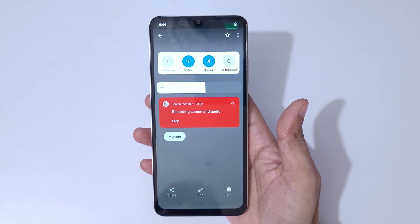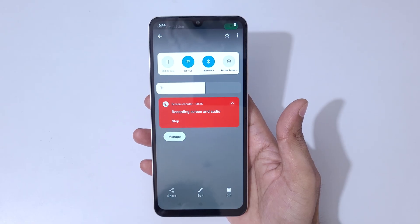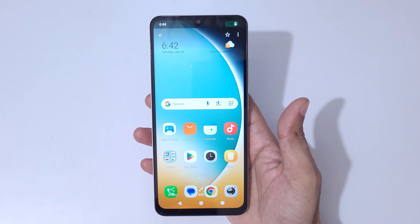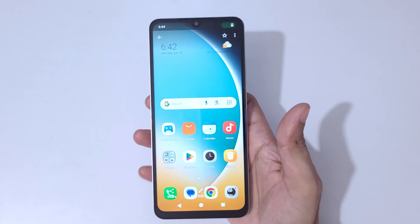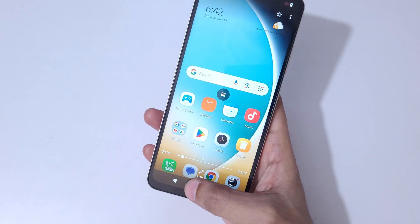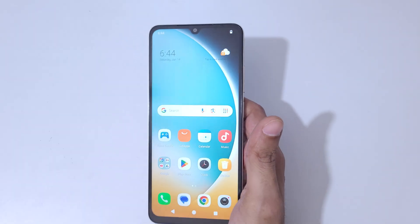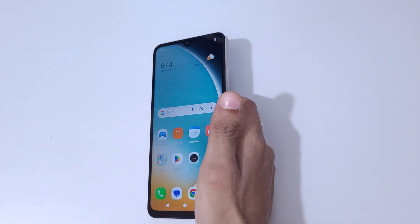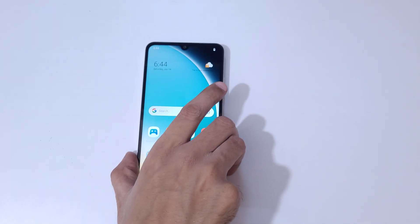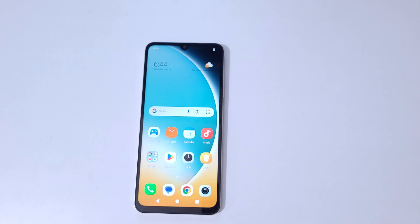So guys, this is the method to record the screen in the Poco C71 smartphone easily. Thanks for watching. If you have any queries, let me know in the comment section below. Please like, share, subscribe, and click on the bell icon for the latest updates.